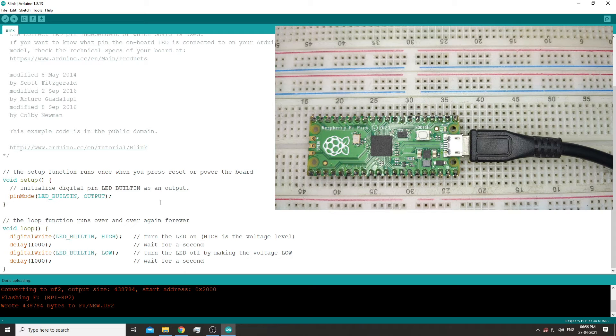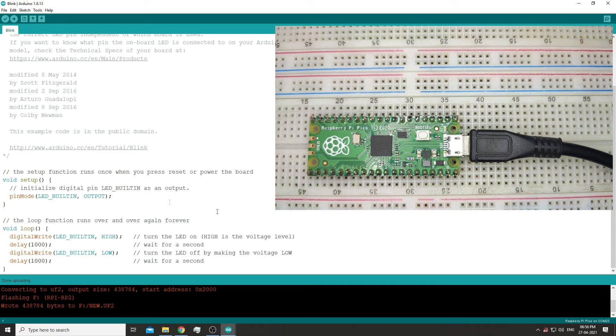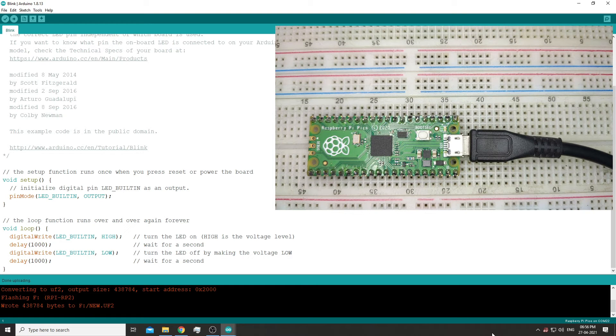As you can see after it is done uploading, the onboard LED on the Raspberry Pi Pico starts to blink. Great.